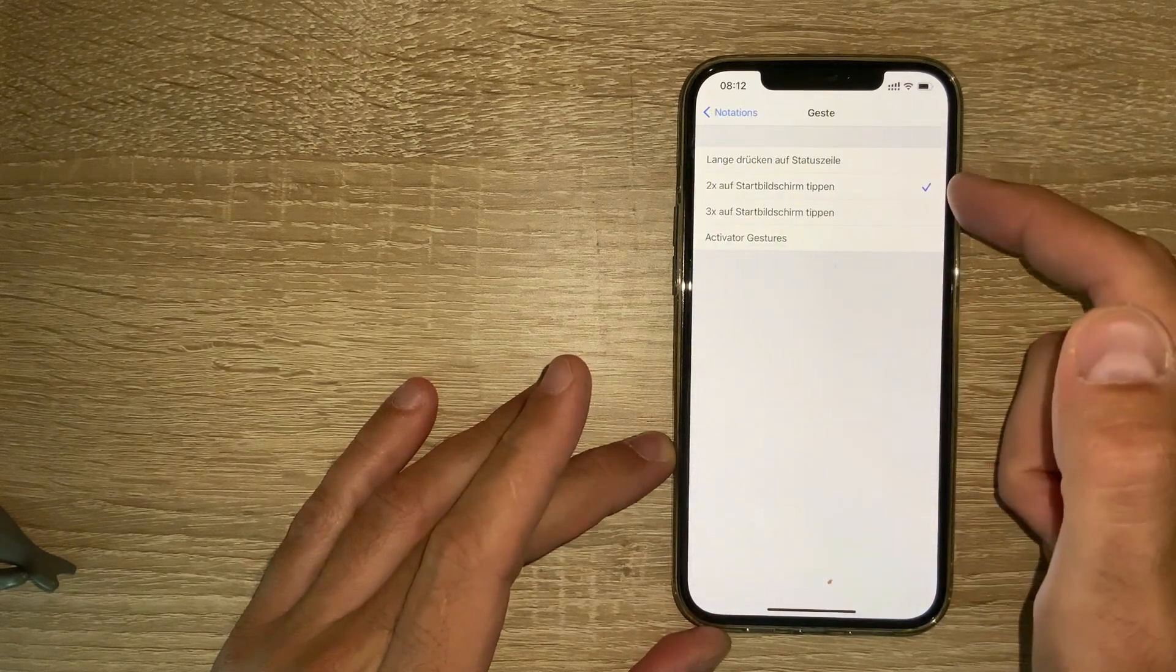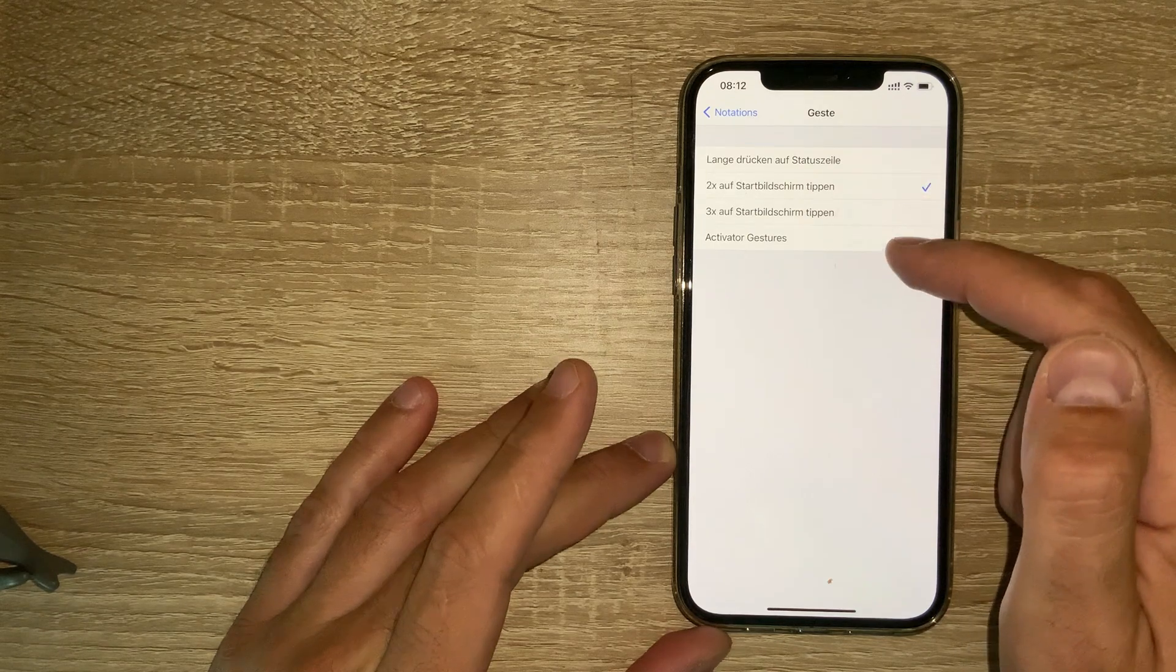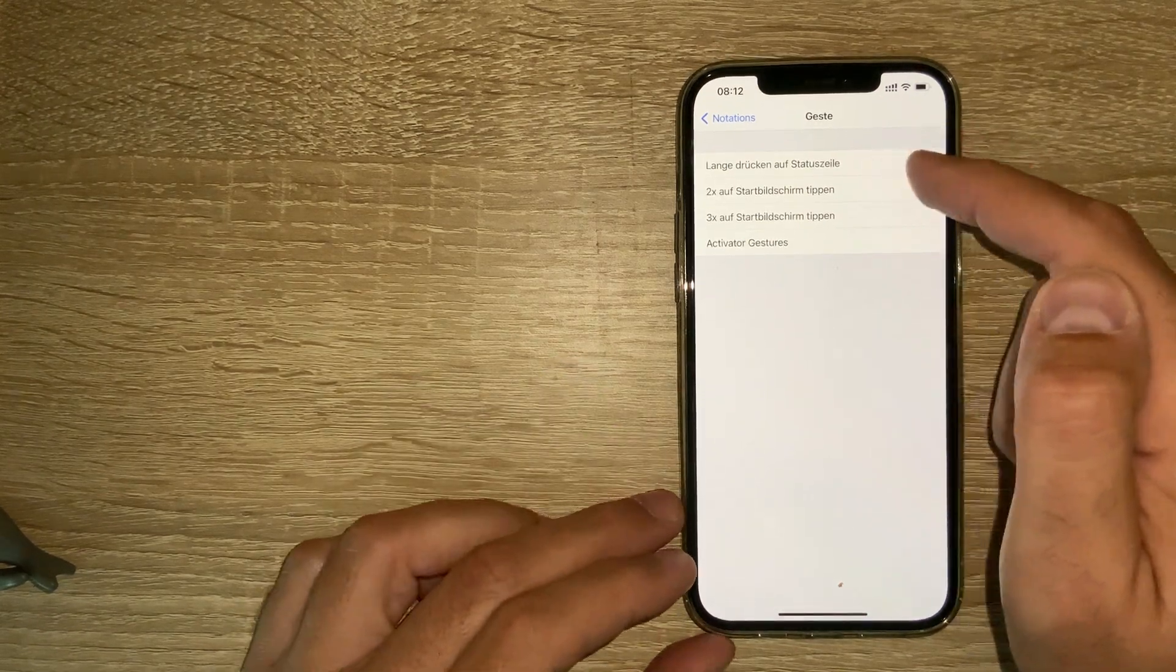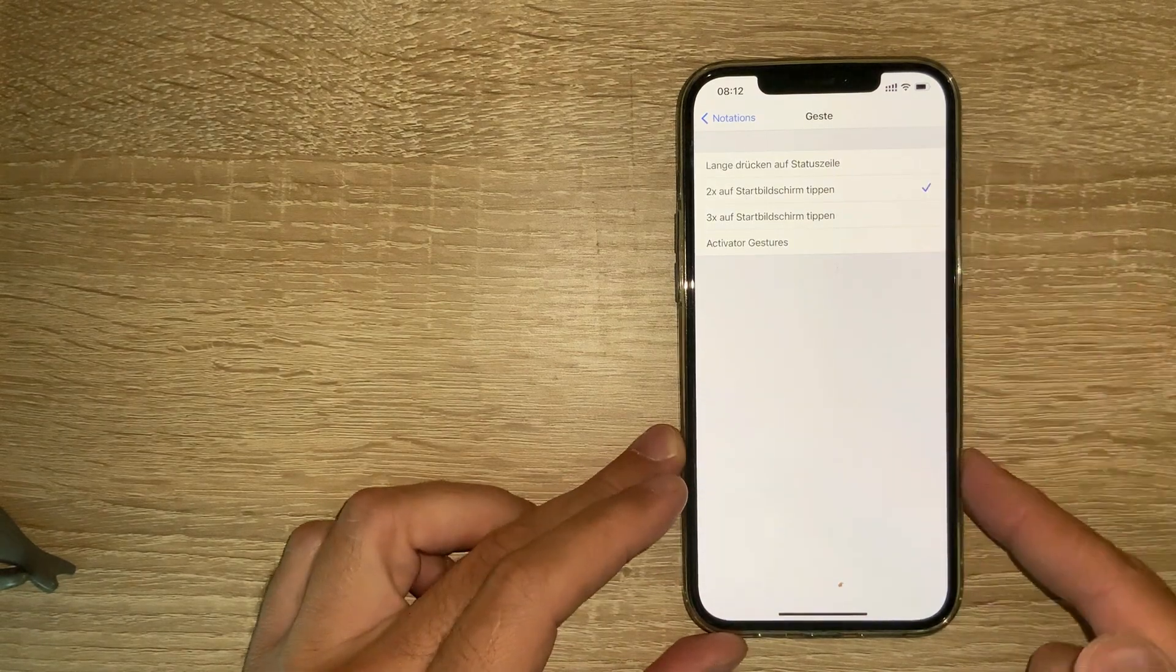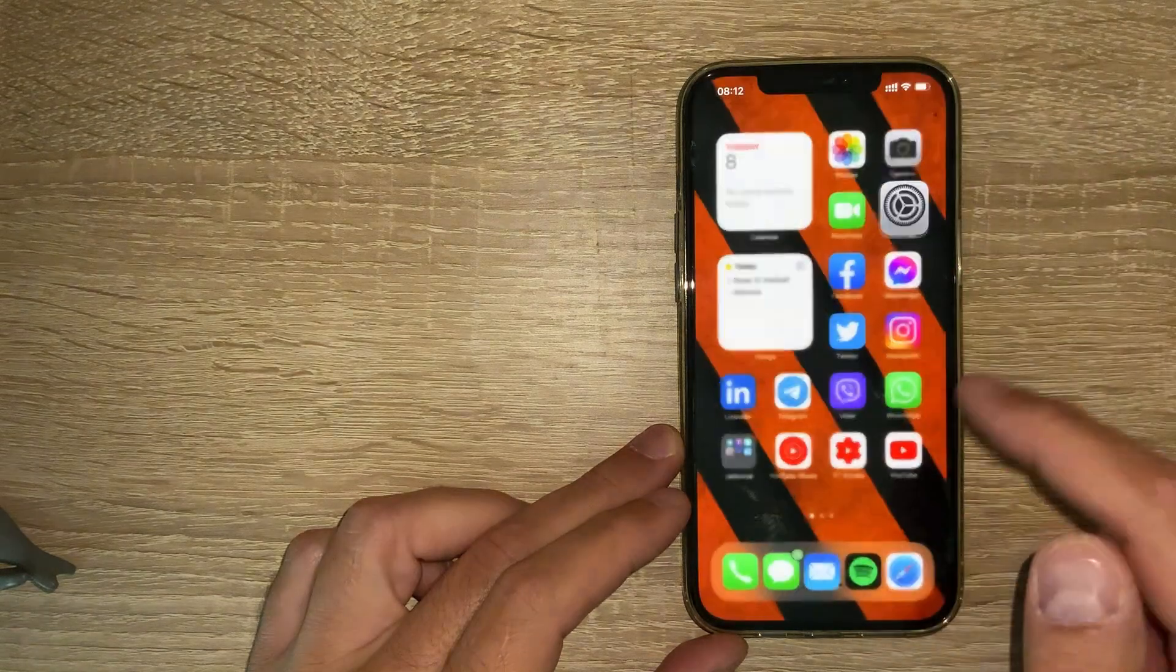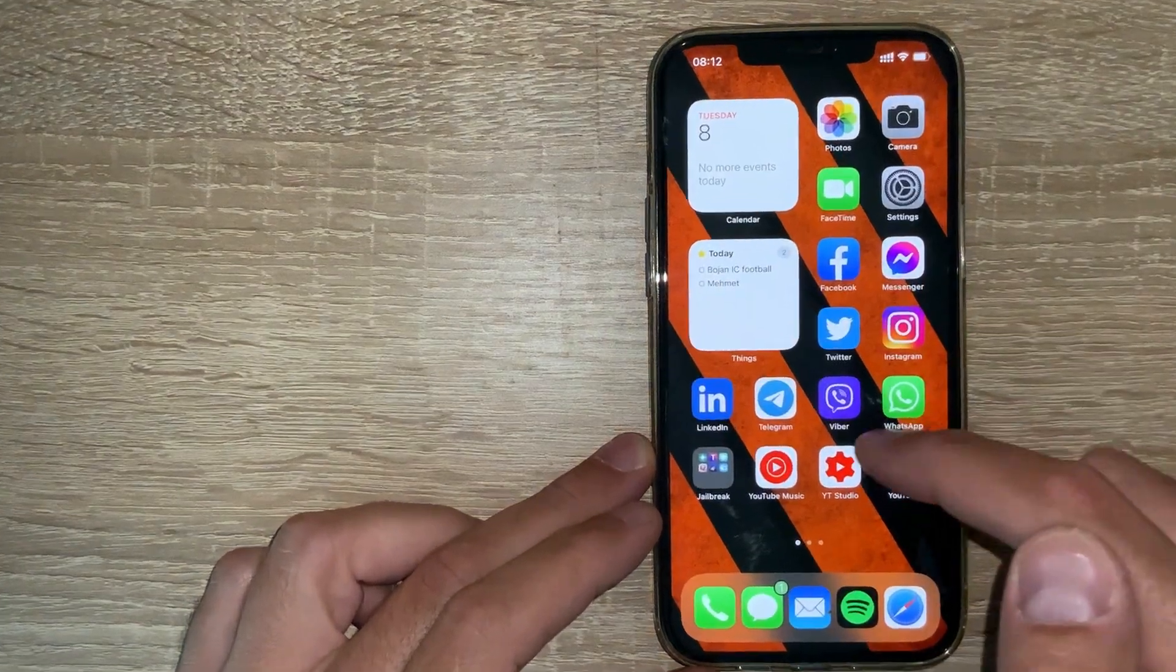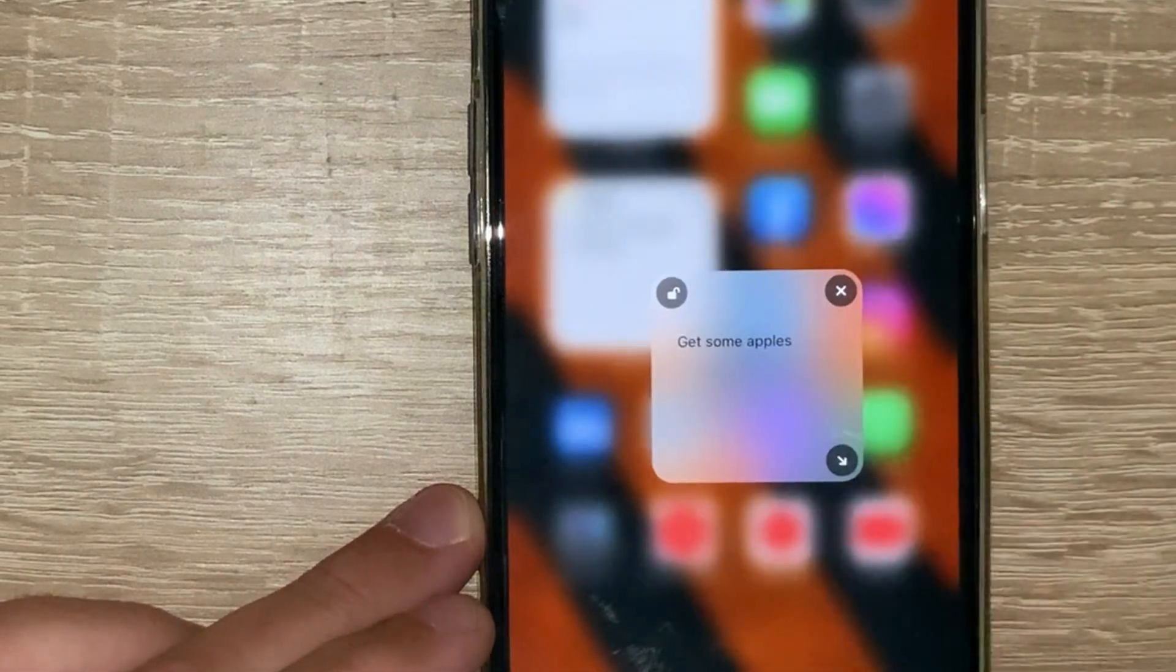I've enabled double tap, or you can have triple tap, or some Activator gestures if you have Activator installed. You can also long press on the power button. When I double tap anywhere on the home screen, you'll see that I get this quick notes here.